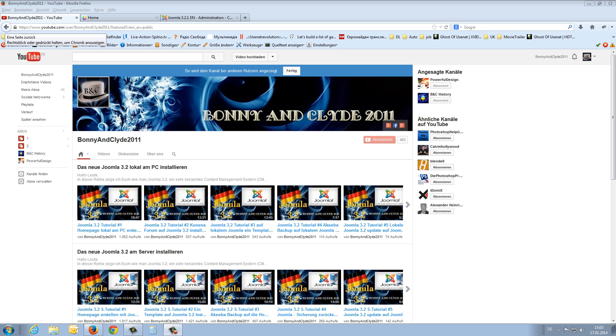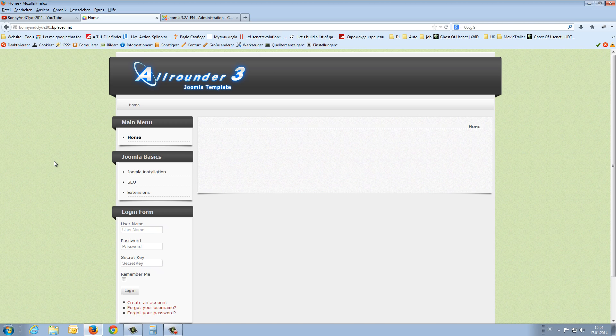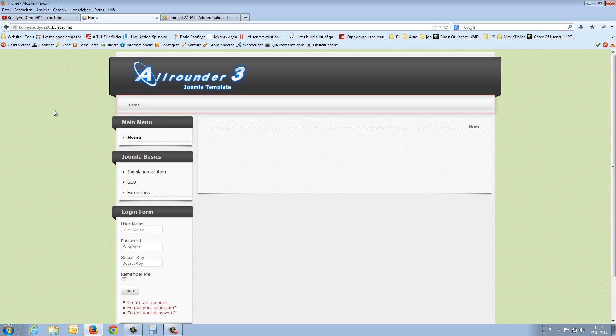Hello guys, my name is Bonnie and Clyde and today I will show you how to create a drop-down menu on your Joomla 3.2 home page. That is our home page. At the moment it looks something like this. And today we will create here a menu with a drop-down function.